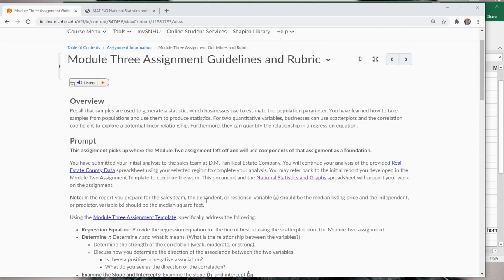Hi class. In this lecture I want to walk you through your module 3 assignment. I want to show you how to use Excel to answer some of the questions listed below, and also walk you through what some of the questions mean and what they're really asking. This assignment picks up where the module 2 assignment left off and we will use the components of that assignment as a foundation.